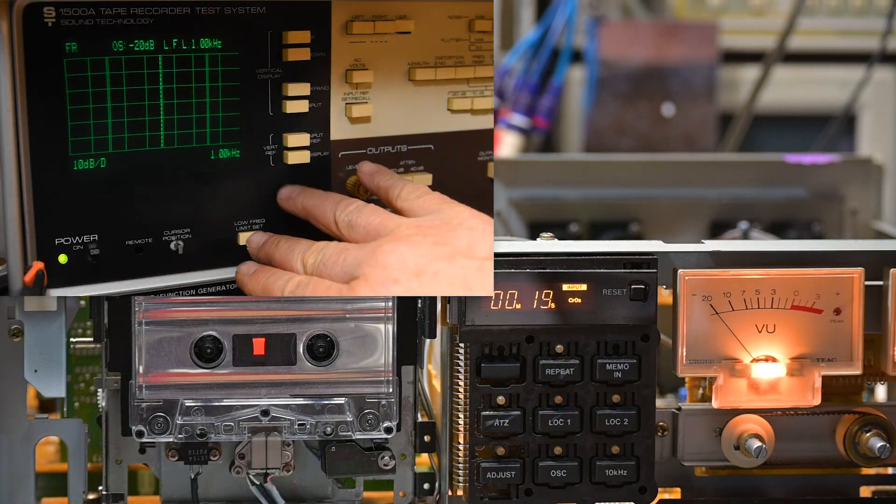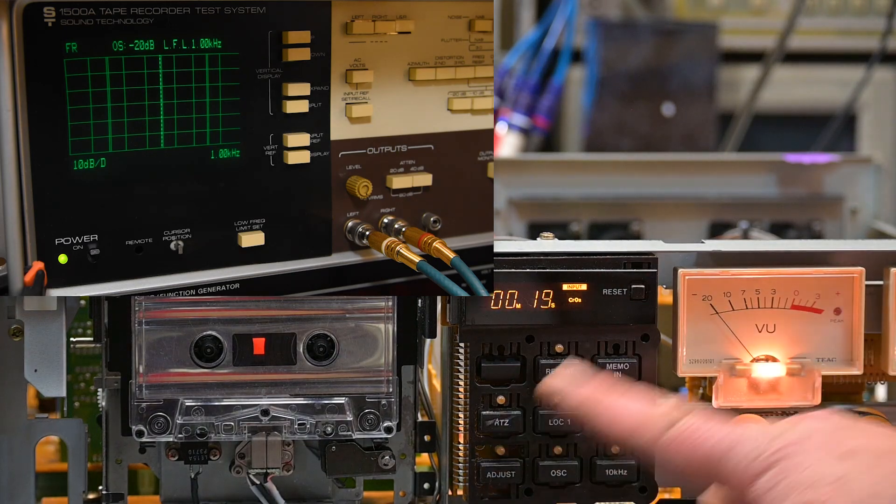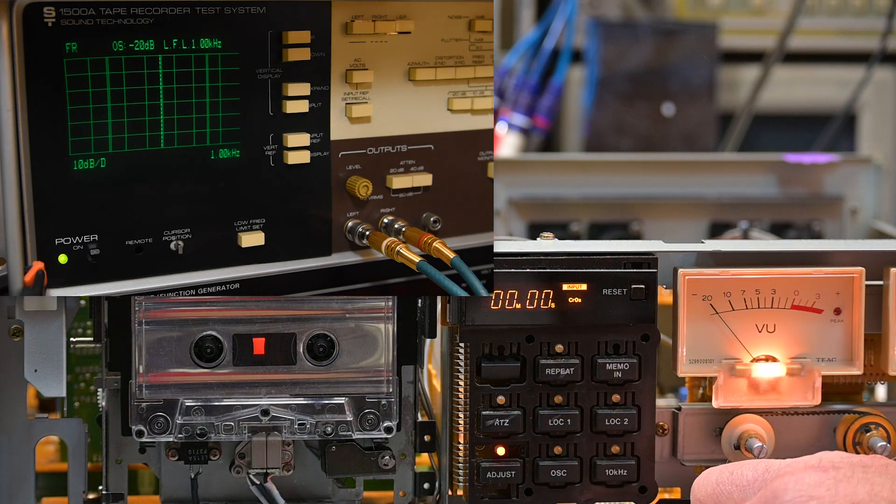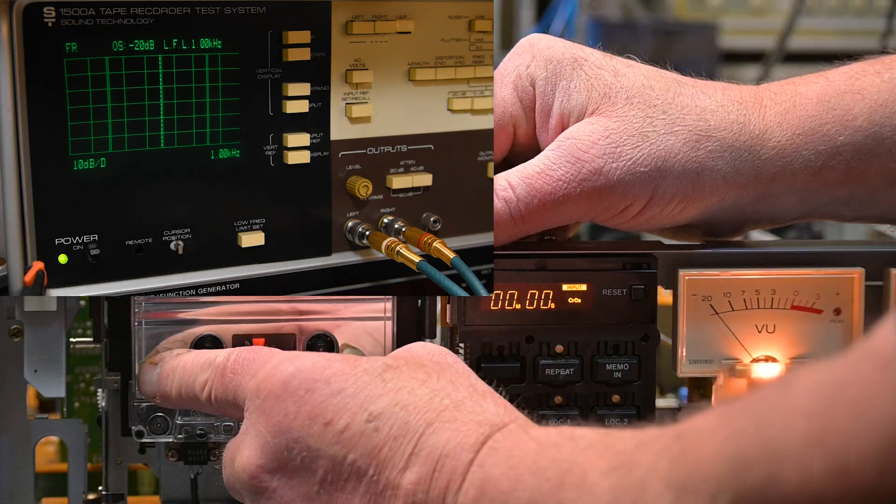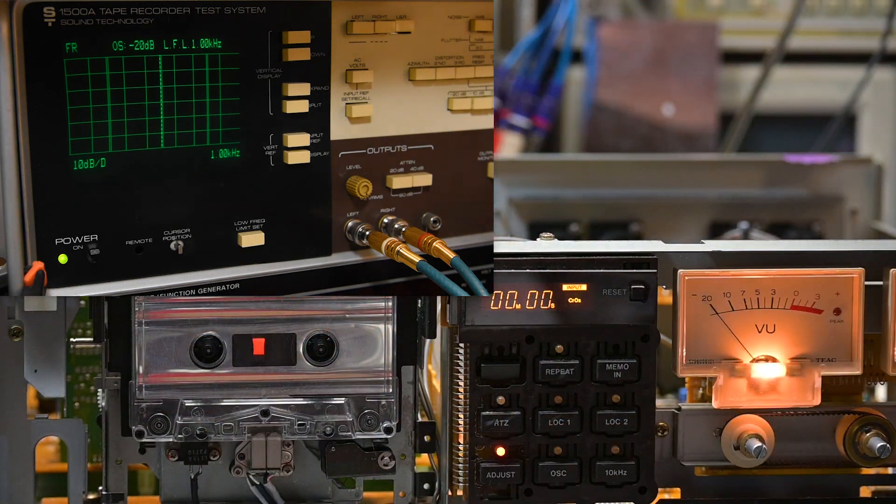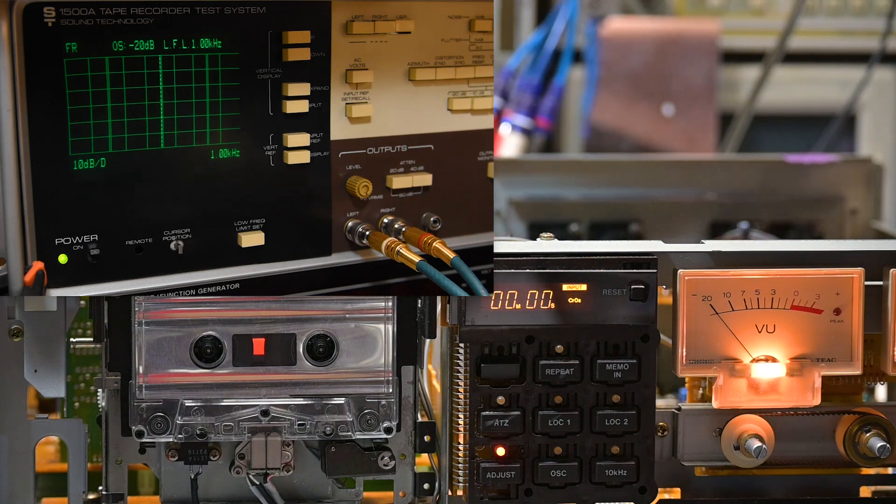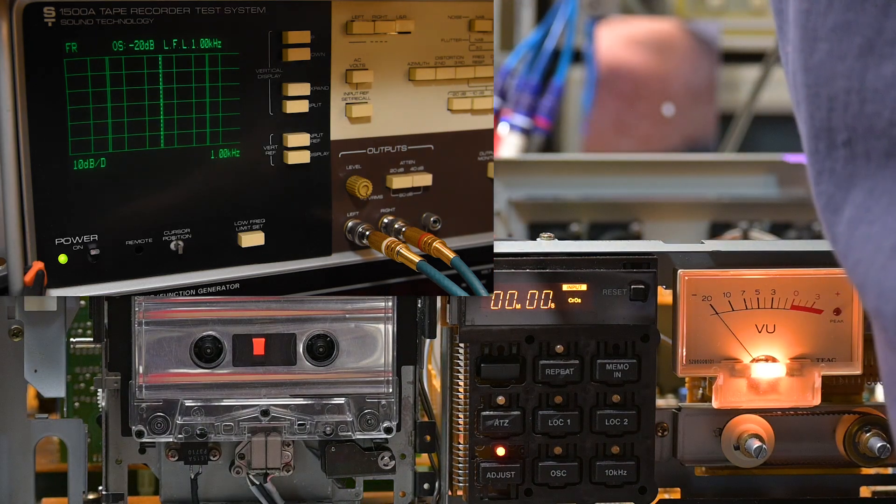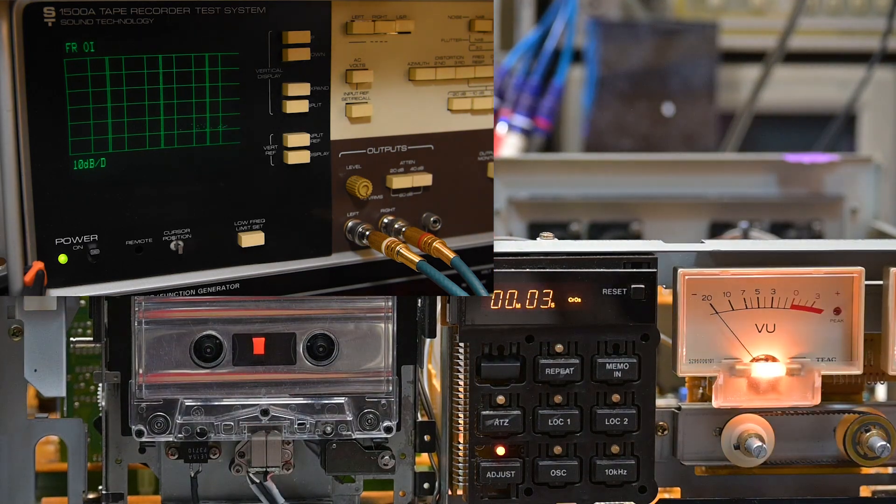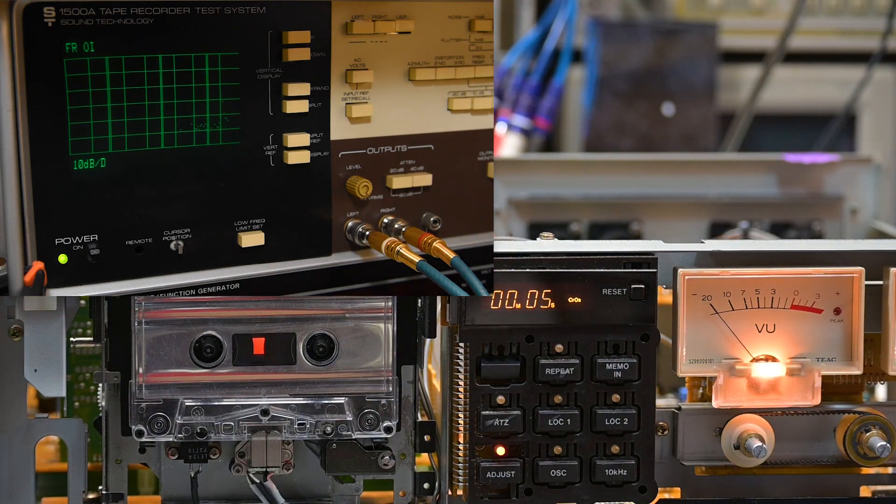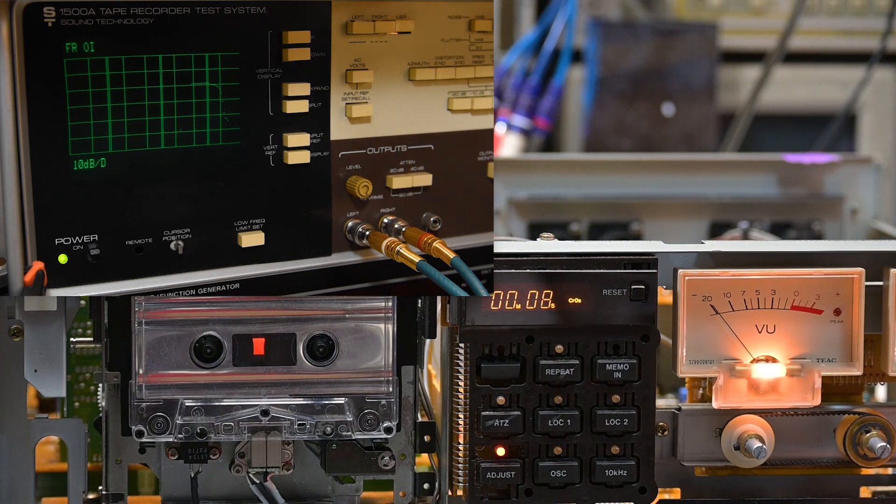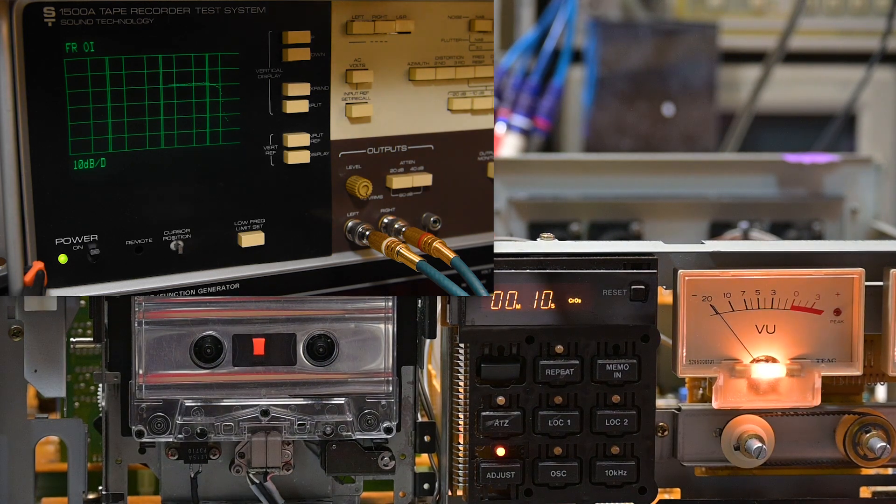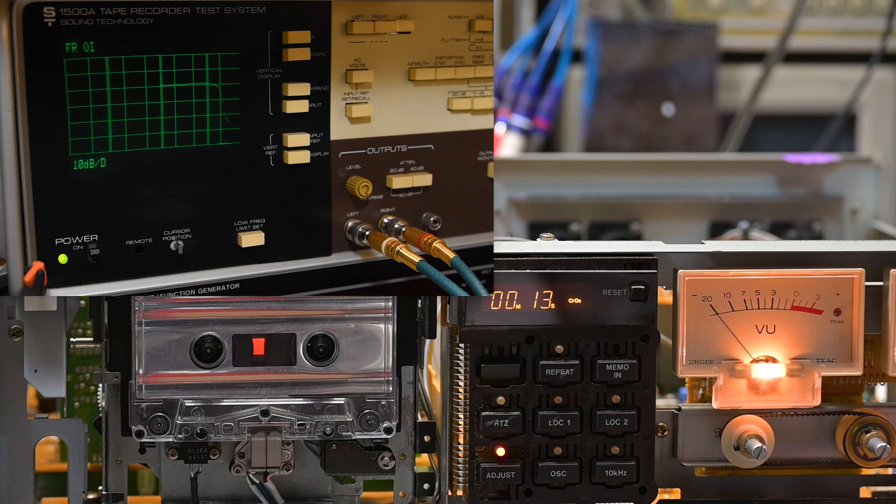Now as a double check, we'll check the frequency response. This is just a bulk chrome tape. I'll set the low frequency here; I'll limit it to a thousand hertz so that it doesn't take quite so long to run the test. I'm only interested in the top end here anyway.